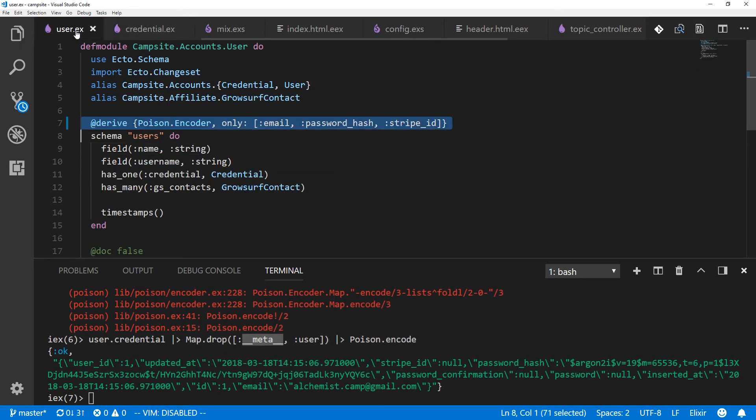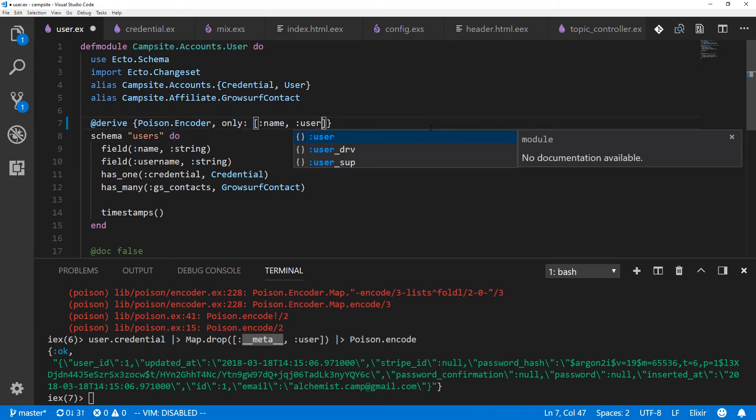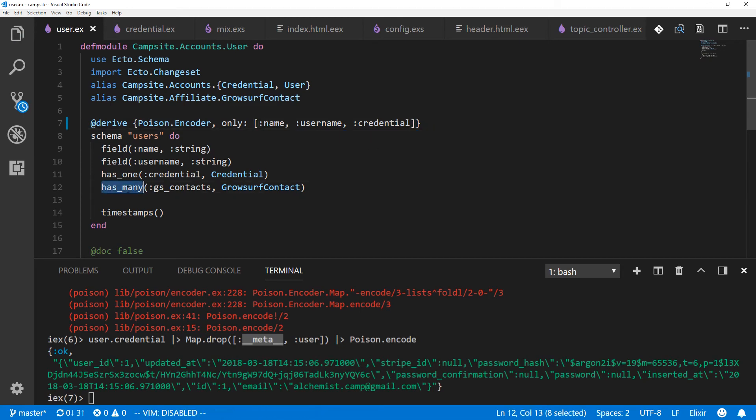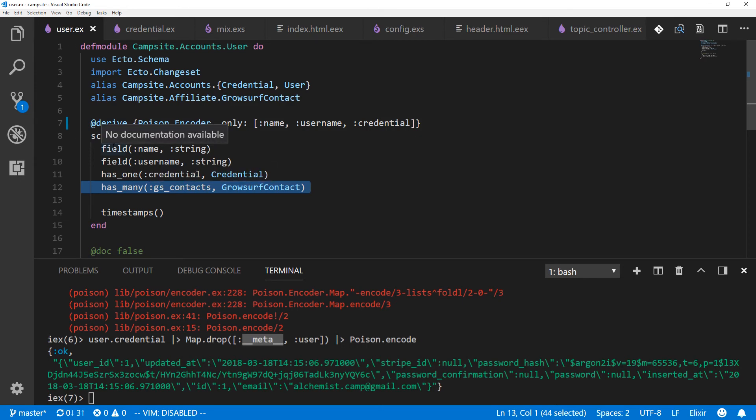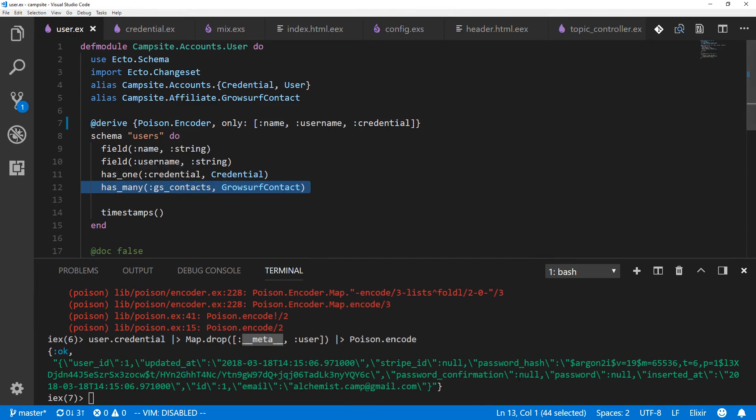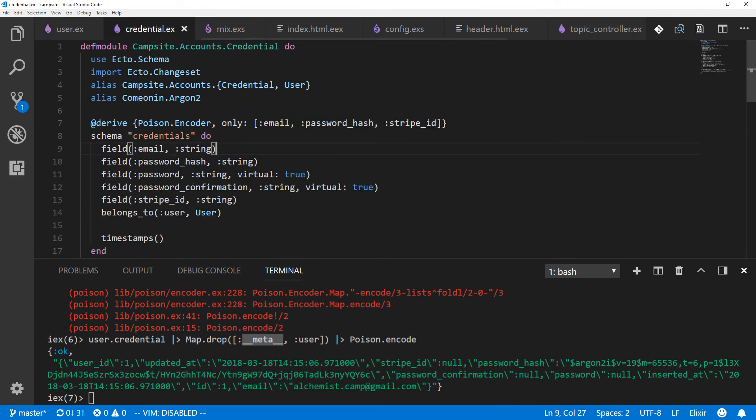And we'll go back to the user. And here, we want name, username, and credential. Now, normally, I probably would include the GrowSurf contacts, except I don't preload those in the user. Since they're not preloaded, it would cause a problem for the poison encoder anyway, so I won't encode them. However, if I did have something like, say, a post which had many comments, and then I were going to encode that post, I might actually load up all those many comments and encode them. All right, so now, anytime we try to encode the user, it should only get the name, the username, and the credential. And then inside the credential, we should only get the email, password hash, and the Stripe ID. Let's restart the server and give it a shot.